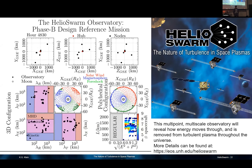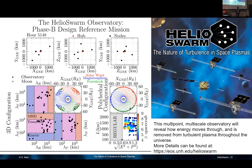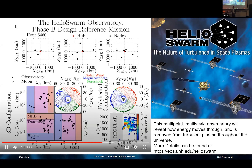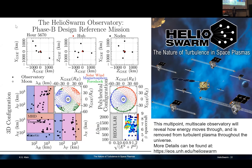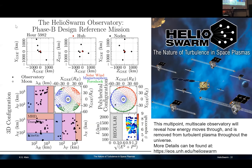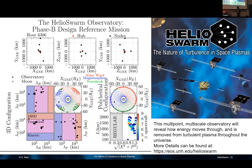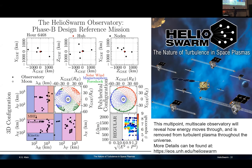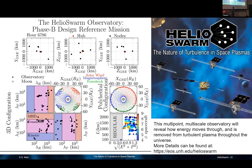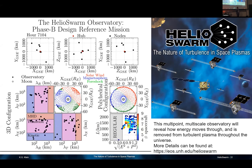Question: How long will the spacecraft be up in space? The prime science mission is one year. That's because the lunar-resonant orbit is inertially frozen, so as the Earth goes around the sun we'll sample the pristine solar wind, then the magnetosphere, then the foreshock. The instruments are all designed to last longer than a year and the spacecraft are robust enough as well, but the focus is to get that one full year of science observations.